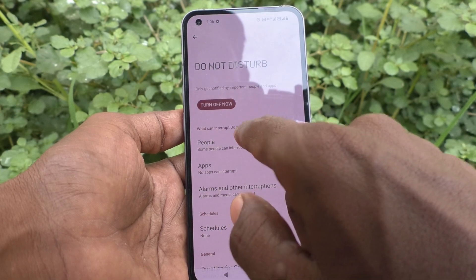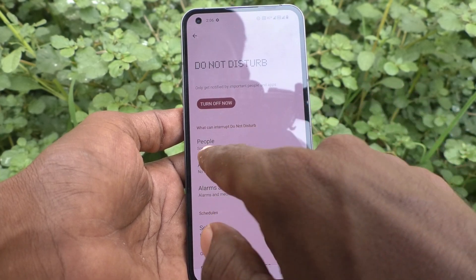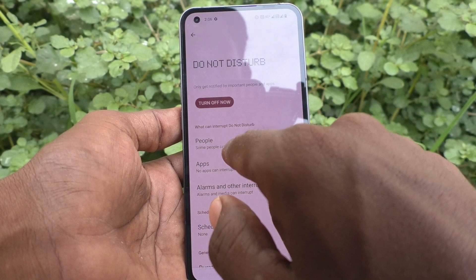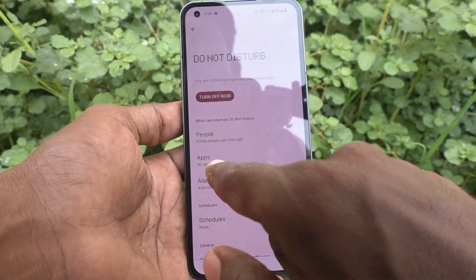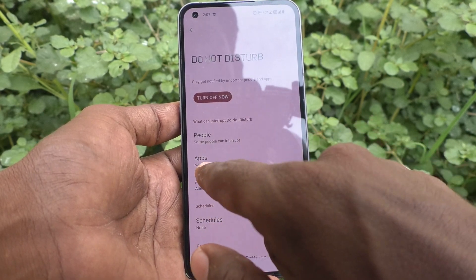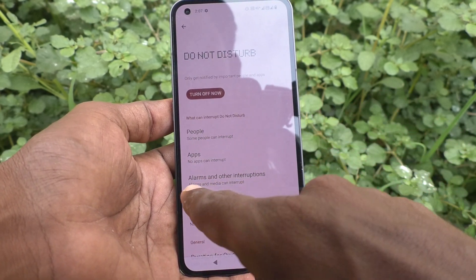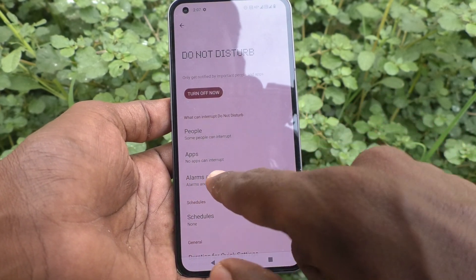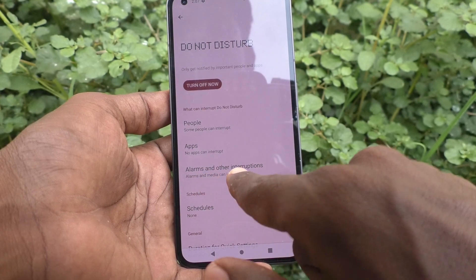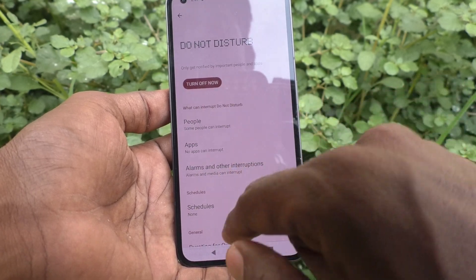What can interrupt Do Not Disturb? People — some people can interrupt. Apps — no apps can interrupt. Alarms and media can also interrupt.